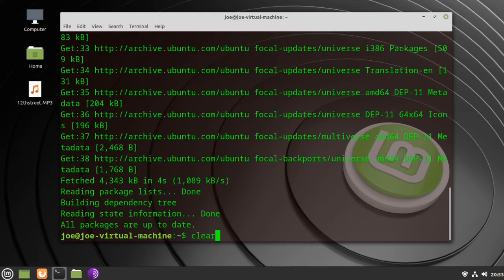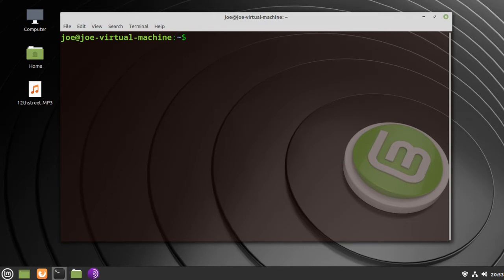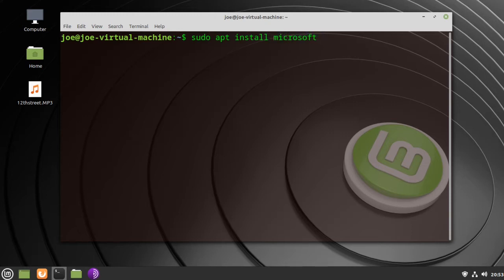Next type sudo apt install microsoft-edge-dev.